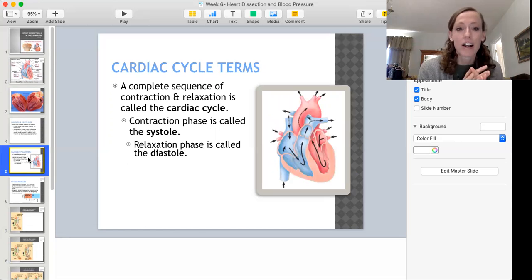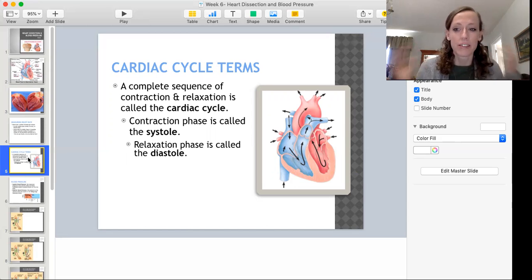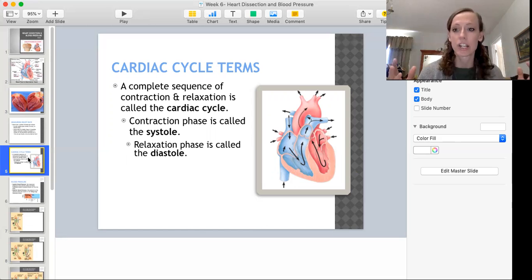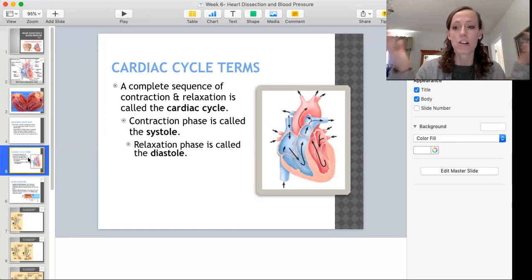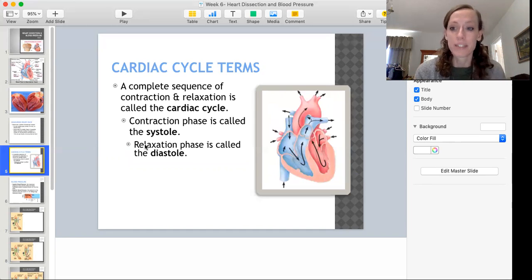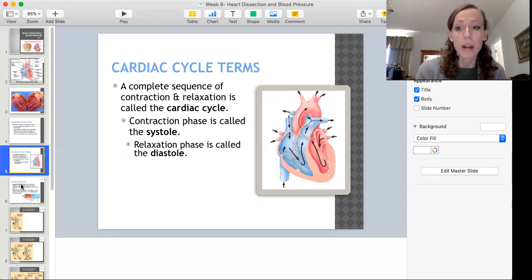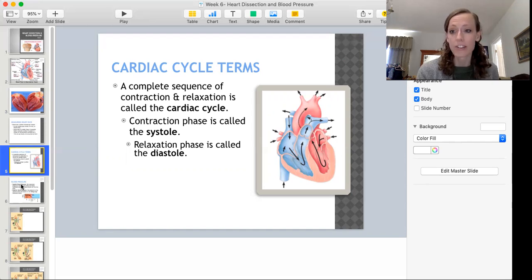The cardiac cycle is the term used to describe the sequence that starts with a contraction — pumping blood out to the body or lungs — and then relaxation, which is when the chambers of the heart are in their filling stage, and then the cycle begins again. The contraction phase is referred to as systole and the relaxation phase is diastole. This is where you get the terms systolic blood pressure and diastolic blood pressure.